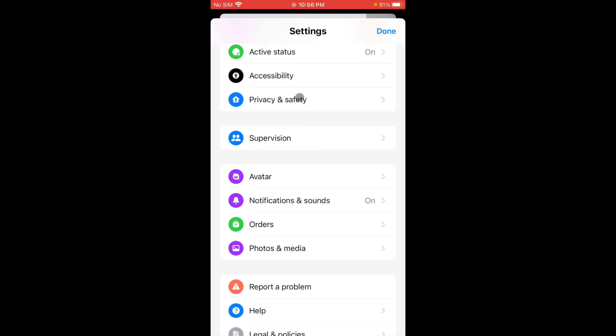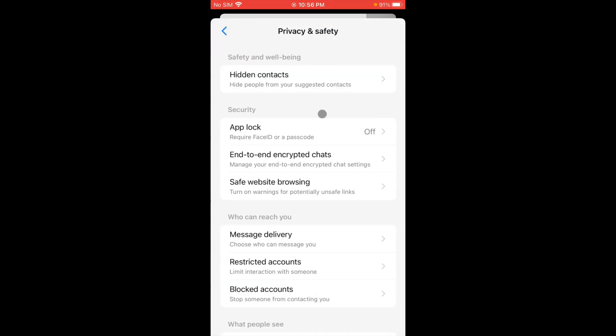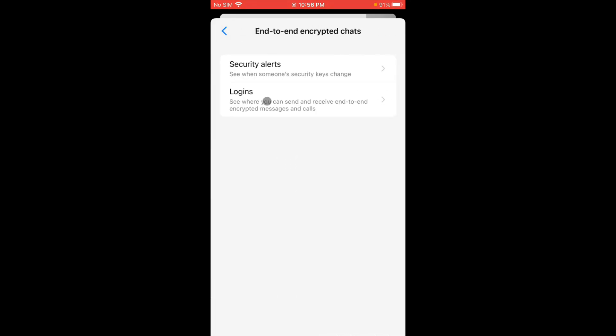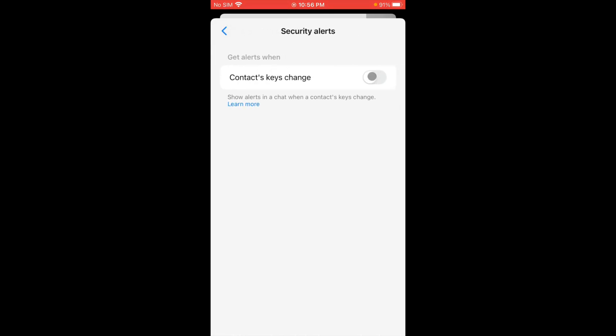Now here is the option of end-to-end encrypted chats. Click on security alerts and you have to make it off. After doing all these settings, your end-to-end encryption will be removed.